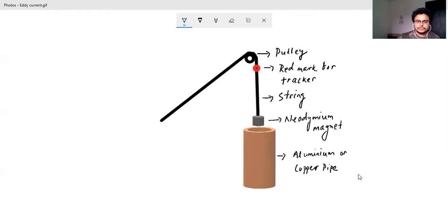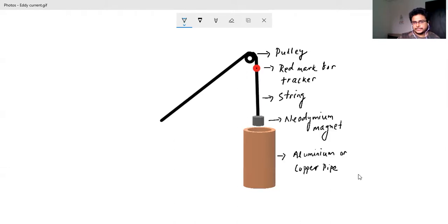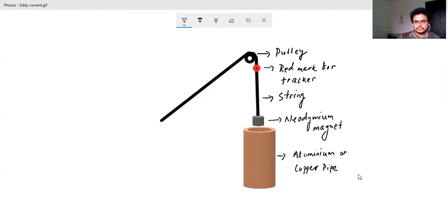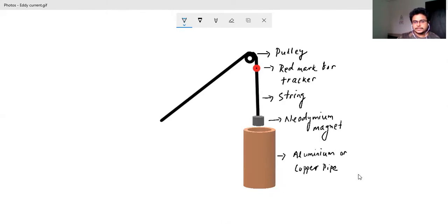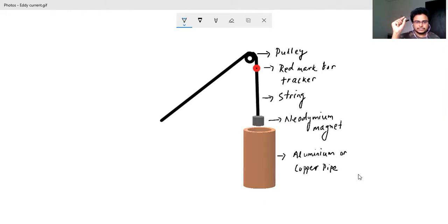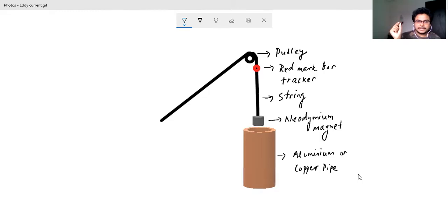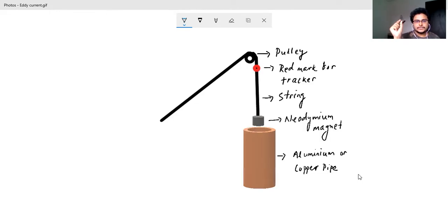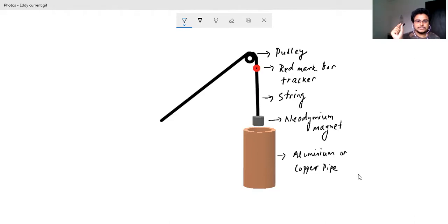So here what you can see is you need to videograph the whole thing, whole setup - this pulley, the position of the pulley is fixed. Then you can see I put a red mark, so that can be your paper piece, and then you just stick it, a light paper piece so it will not affect the mass of the neodymium magnet attached to the string. So that red mark actually will be used for the tracker.